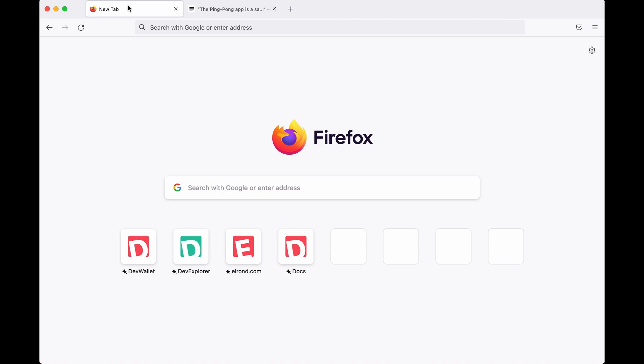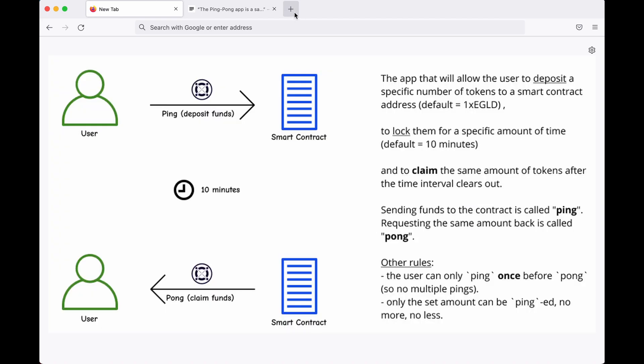This decentralized app will allow you to deposit a sum of 1 xe-gold into a smart contract account and after a specific period of time you can claim it back to your wallet.